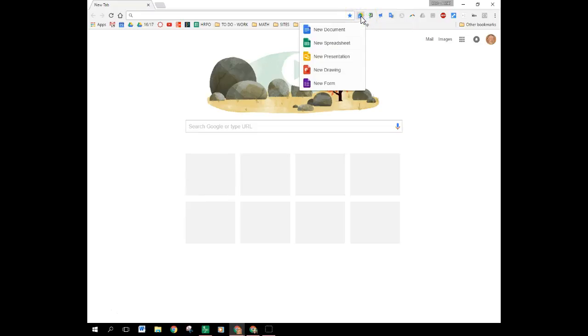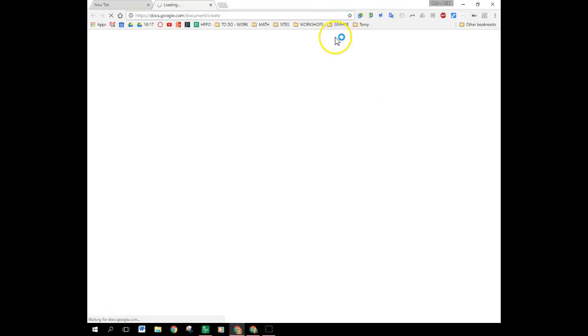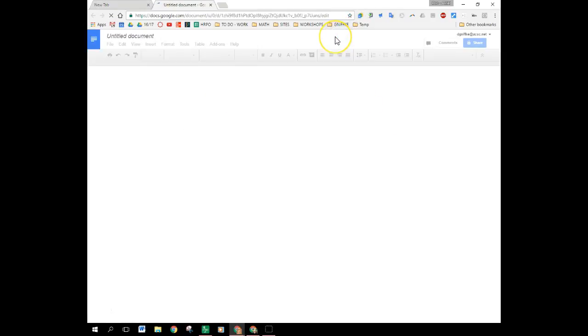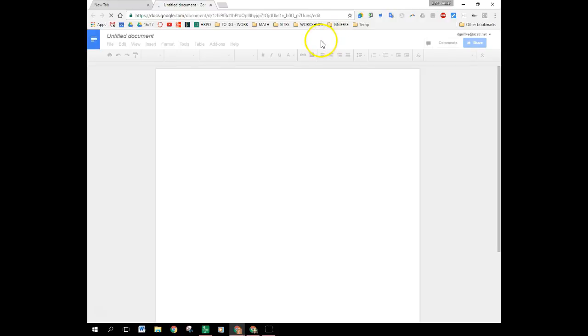I'm going to click on the extension. It gives me the option to get a new document, spreadsheet, presentation, drawing, or form. So I'm going to click on document and there I have a new document opened up.